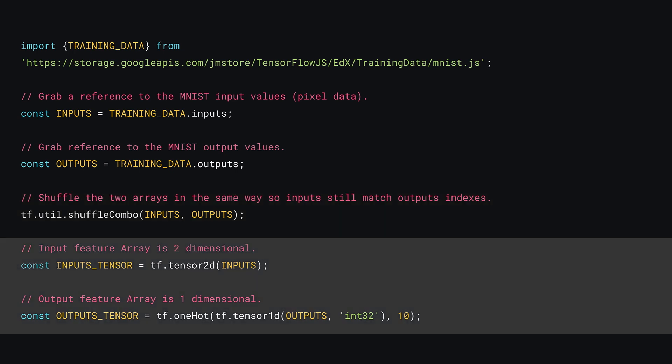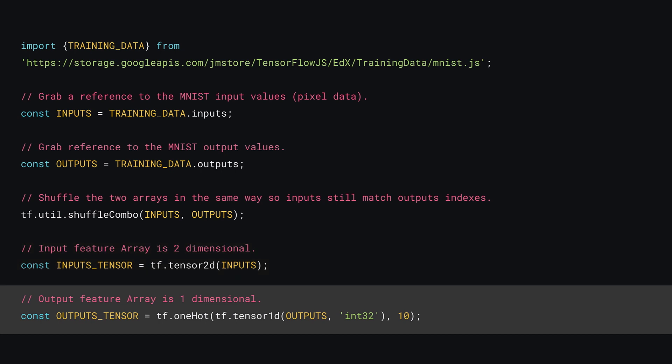Finally here, you can convert the newly shuffled arrays to tensors. In this case, your inputs tensor will be 2D as grayscale image data is just a list of numbers in an array. And you have many of those, so those are then contained in array themselves. Next, your outputs tensor will be a one-dimensional tensor. However, note here how you convert the values to be one-hot encoded using the tf.onehot function, to which you pass the newly created one-dimensional tensor which must be of type int32. The second parameter is how many possible classes there are, in this case 10, as there are 10 possible digits to predict.